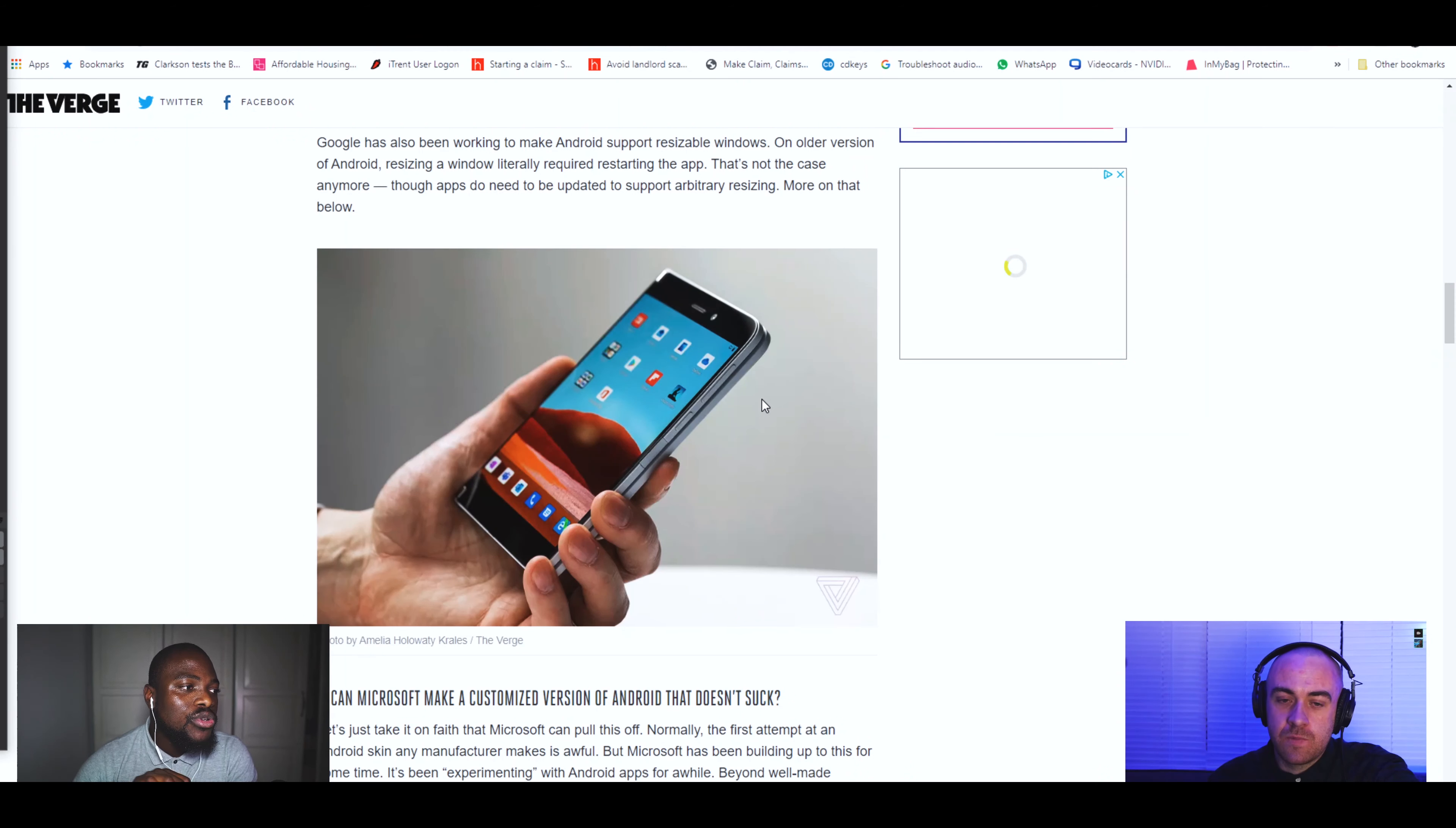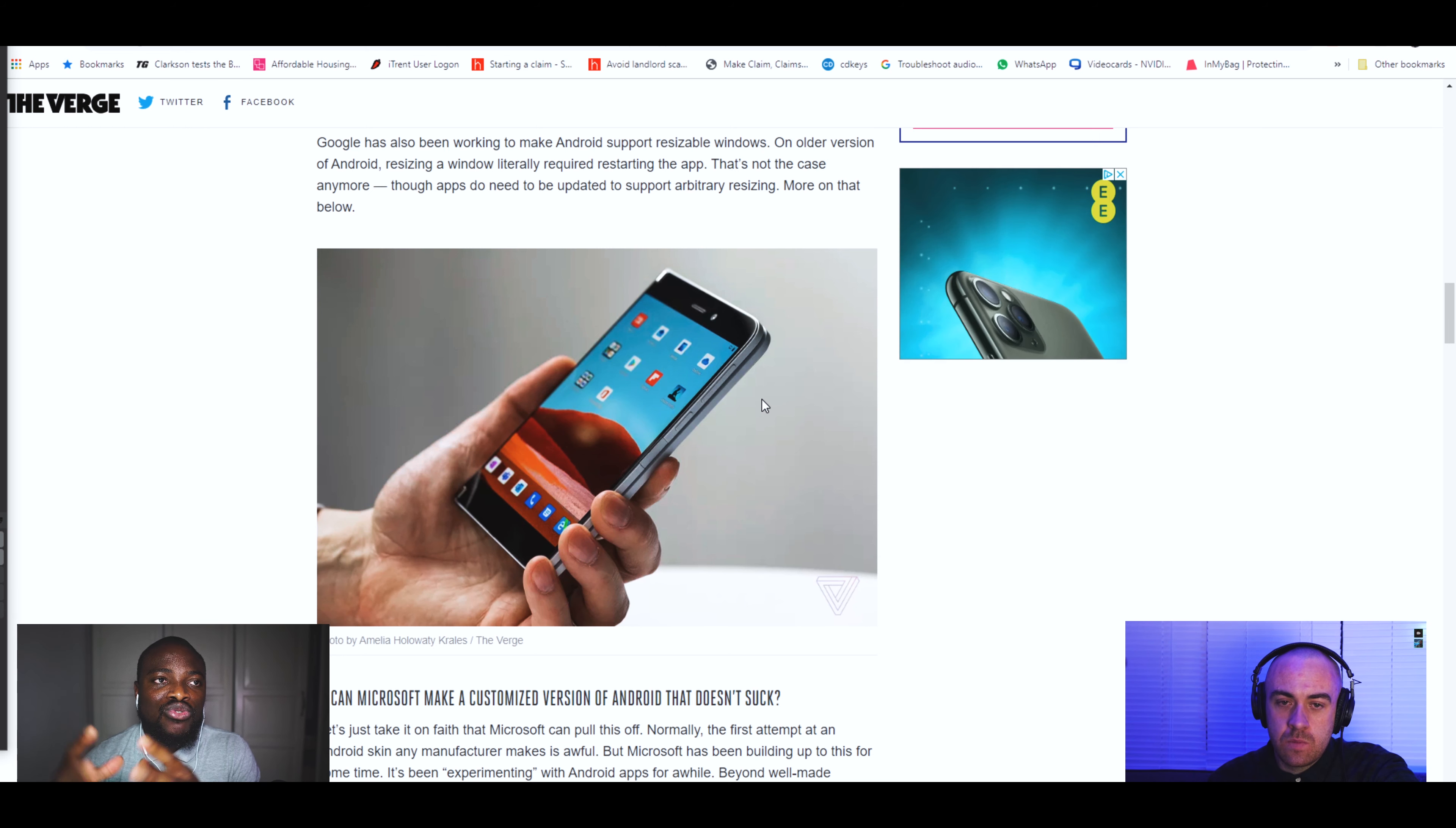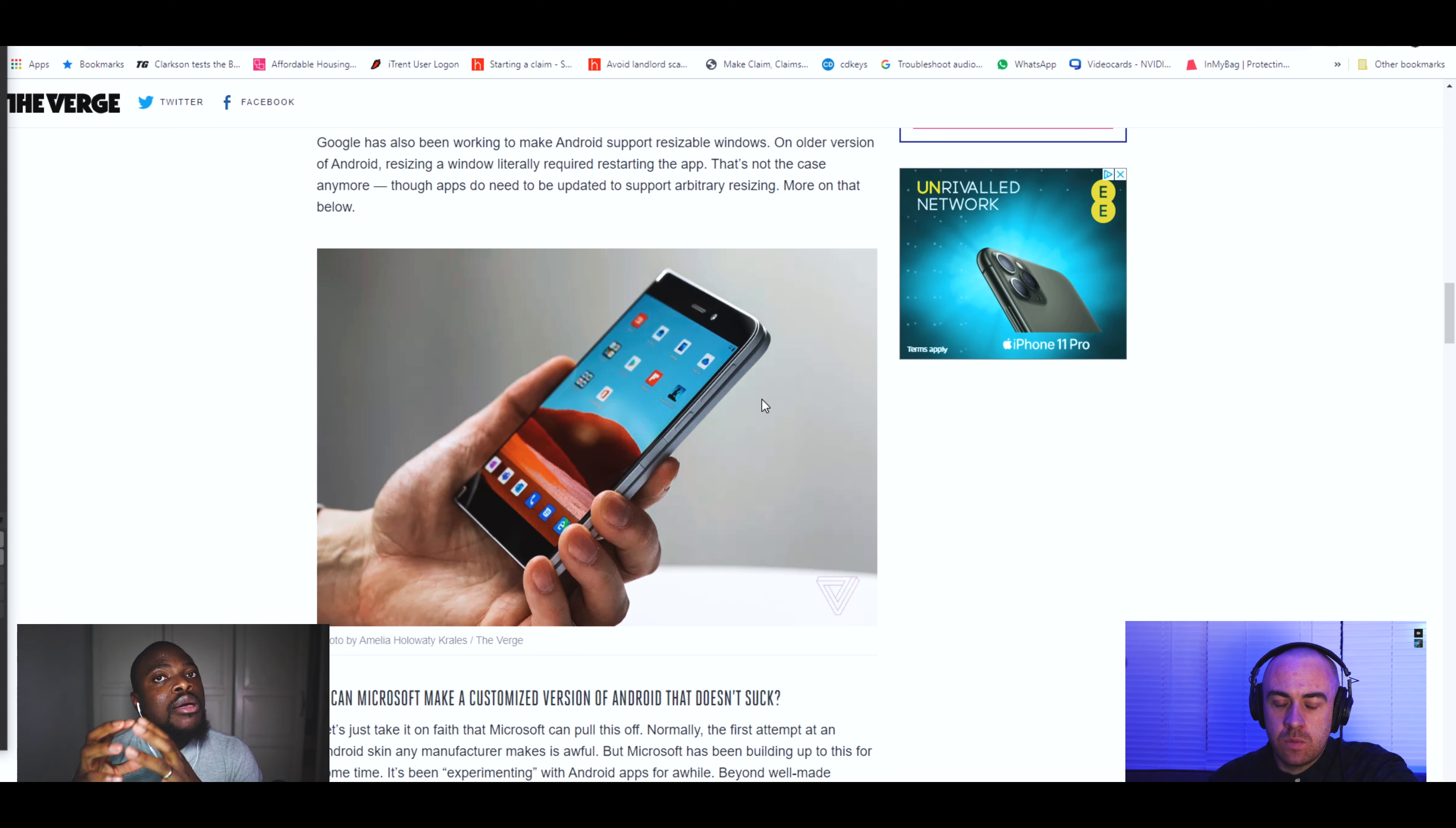I like the fact that they've worked with Google as well. Working a lot with Google means there's clearly something going to be going on there further down the line. You can see with how good Microsoft Launcher is, they've got products on the Android ecosystem.